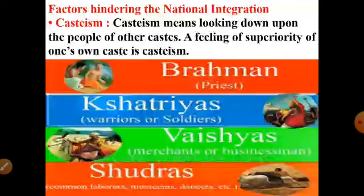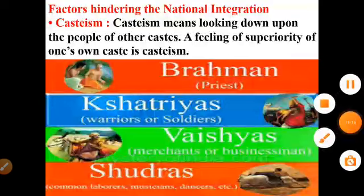Next video: factors hindering national integration. I will discuss that in the next video.